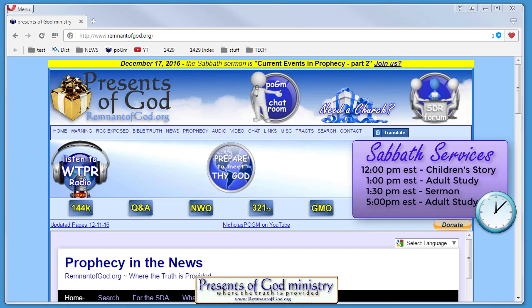Then at 1:00 Eastern time we have the adult study, which goes for a half an hour, and then at 1:30 Eastern time we have the sermon. After that we have fellowship, and then we have a 5:00 Eastern time study—another additional study hour for any adults that want to come around, or the kids. It's a blessing either way, so it doesn't matter the age limits.